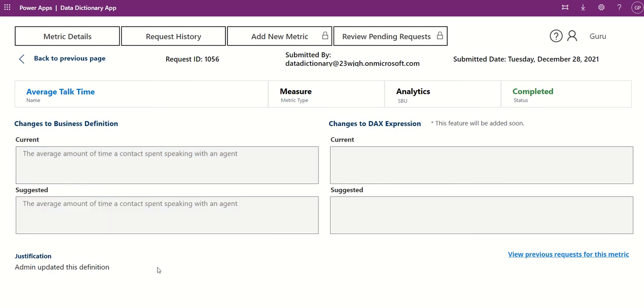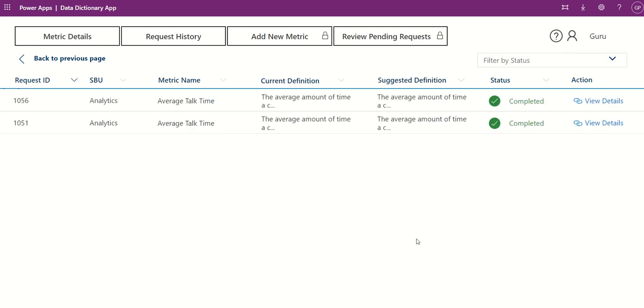You can also view previous requests for this metric from the View Previous Requests for this metric button.